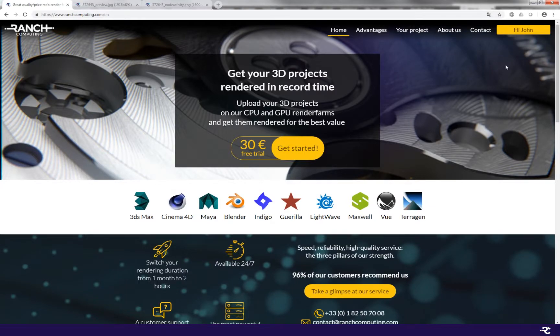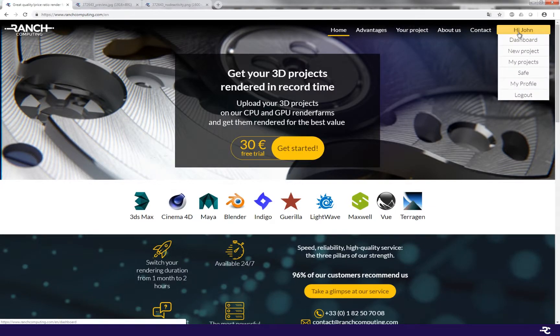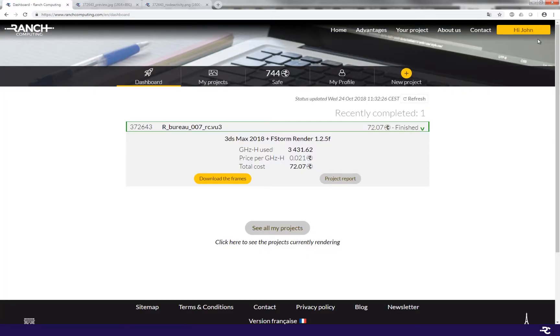Hi everyone and welcome to this fast and obvious demo. I will show you how to retrieve the frames that you have rendered with Ranch Computing. Let's go!